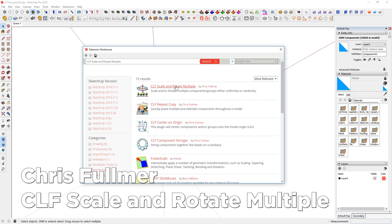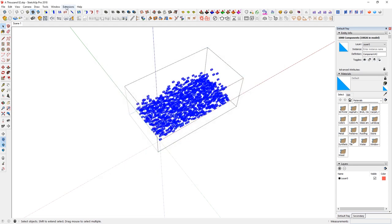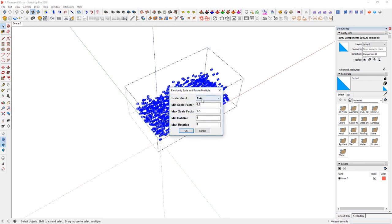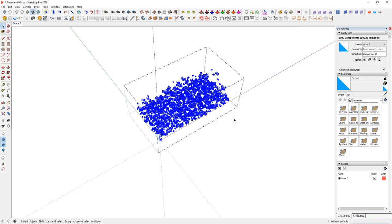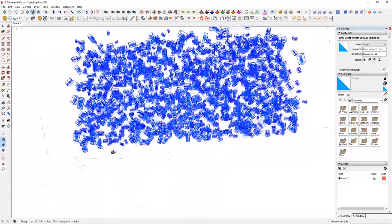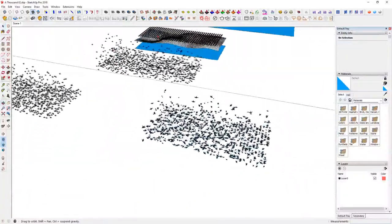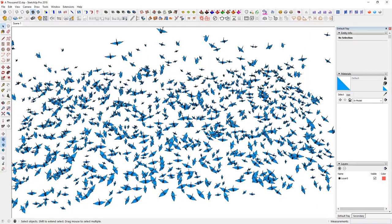Another extension involved is CLF Scale and Rotate Multiple. You can find and install it from the Extension Store inside SketchUp — you may need to relaunch. Go to Extensions > Chris Fulmer Tools > Scale and Rotate Multiple. Check the random option, set Scale About Axis, scale factor is fine, minimum rotation zero, max rotation 360, and hit Enter. Everything starts to rotate based on the center axis you designated. Coming out, you'll see it is very similar to the generated result.